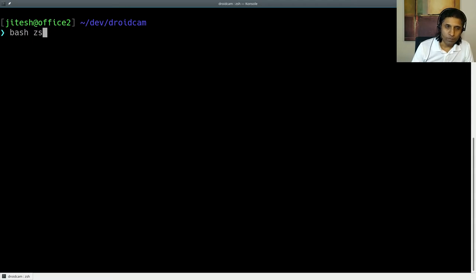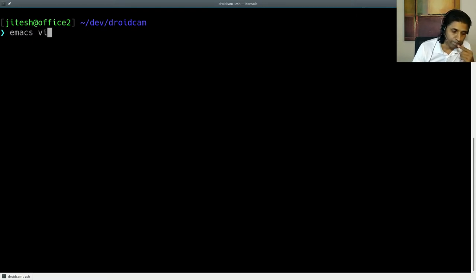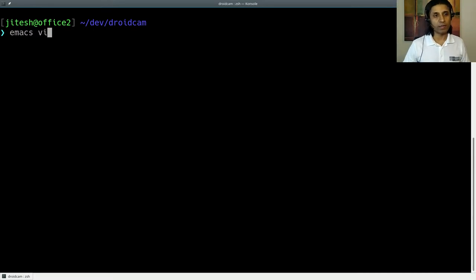So both the shells, they provide two keybinding modes, Emacs keybindings and VI keybindings. Emacs is the default, but I prefer VI. I find myself more productive with VI keybindings.